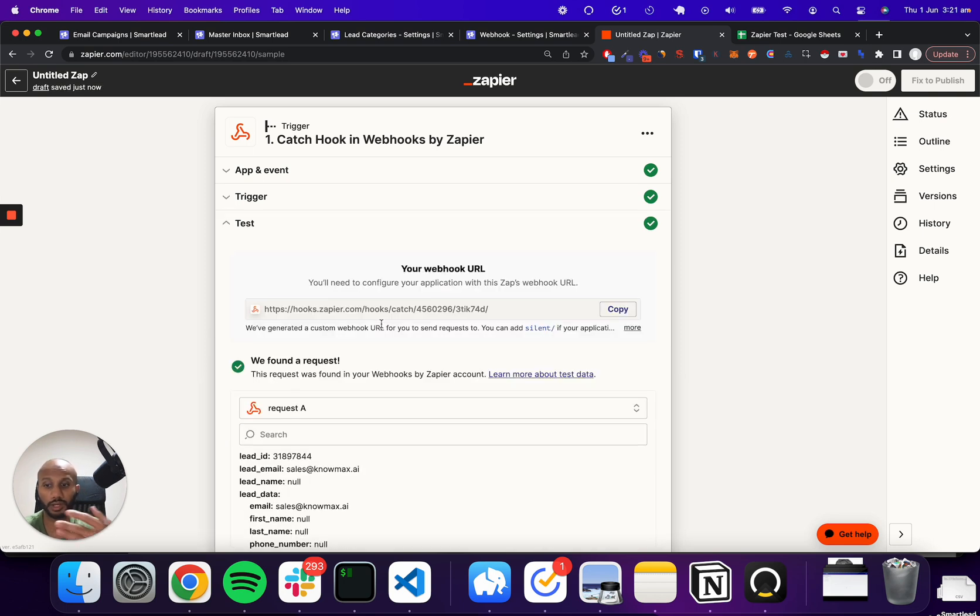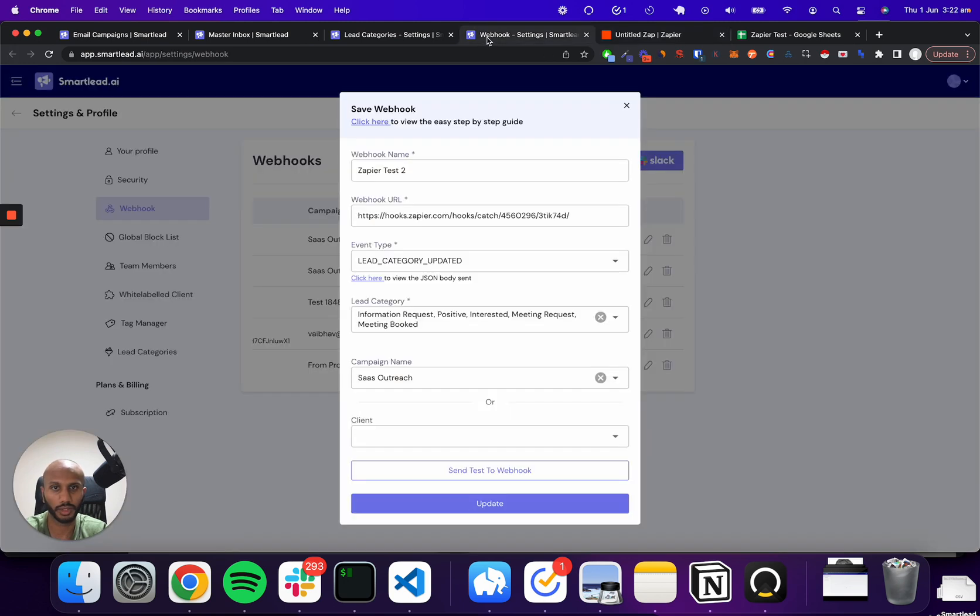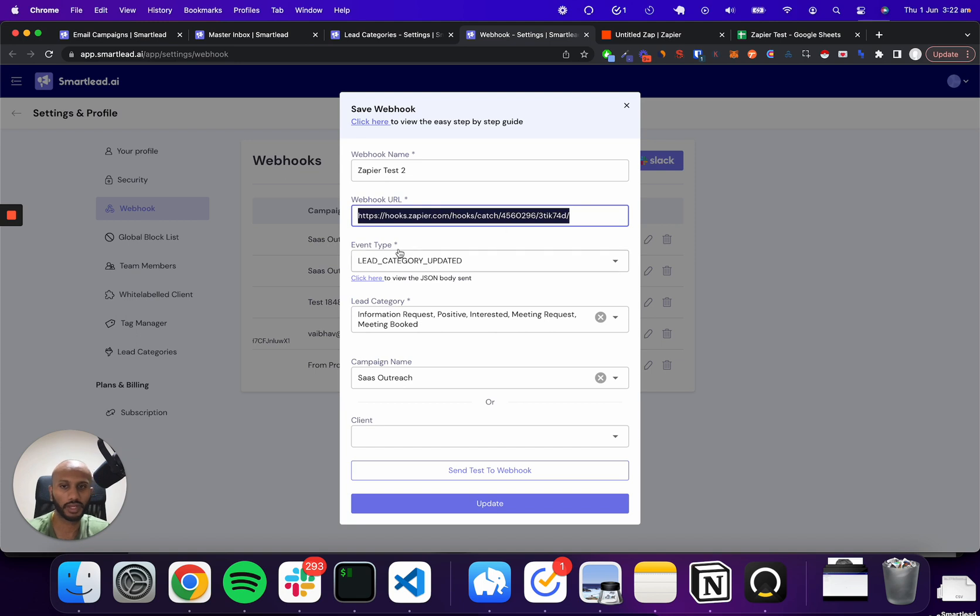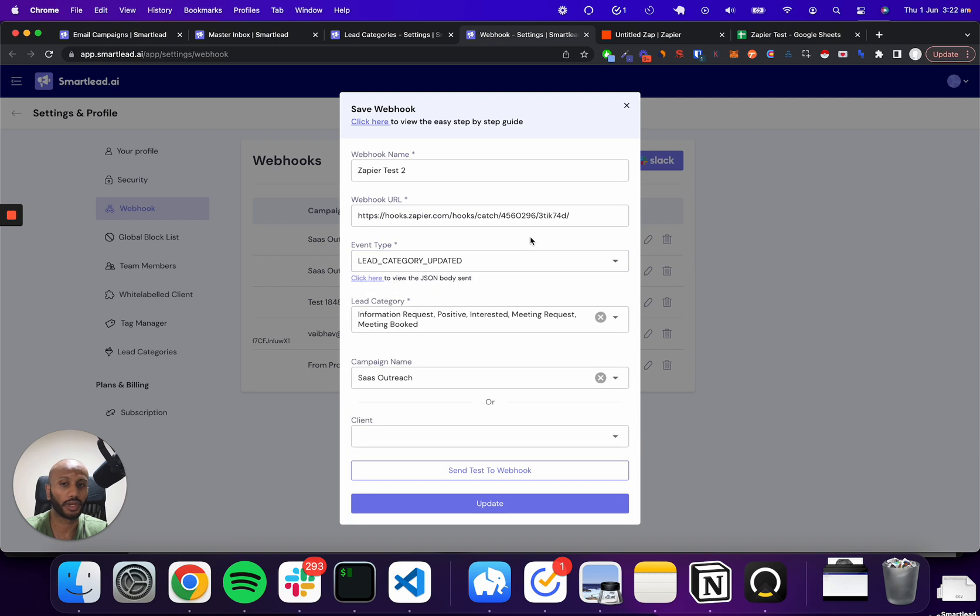Now just preemptively before this call, I made a request. So I just copied this URL, just copy that, go into the webhook and just pop that in over here. And what I've done is I selected from the event type, a dropdown lead category updated. So whenever lead category is updated and is updated to either information requests, positive, interested,